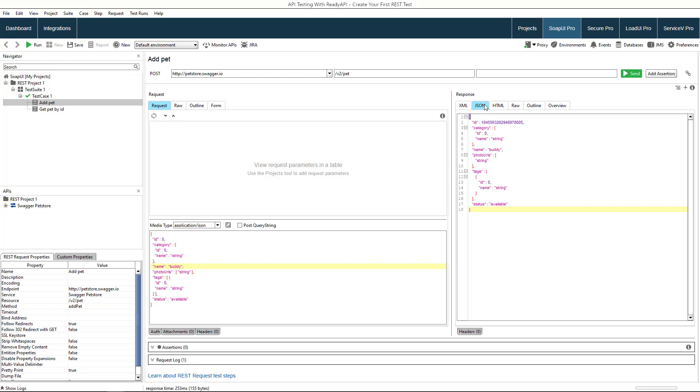You can automatically validate responses by creating validation rules or assertions that ensure that the test step only passes if the assertion passes. Let's create an assertion to verify that the response body contains an ID element because we need it for the second test step.